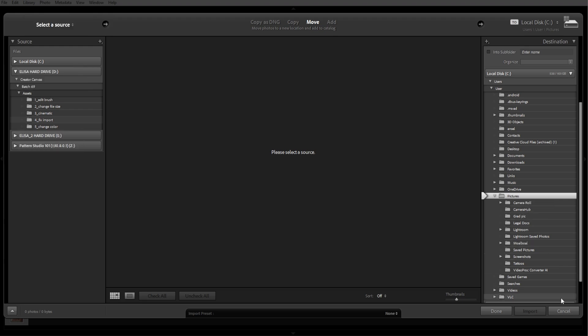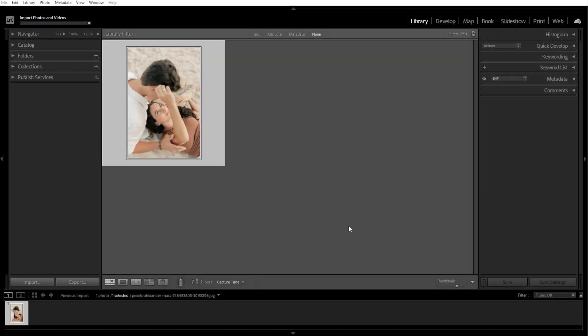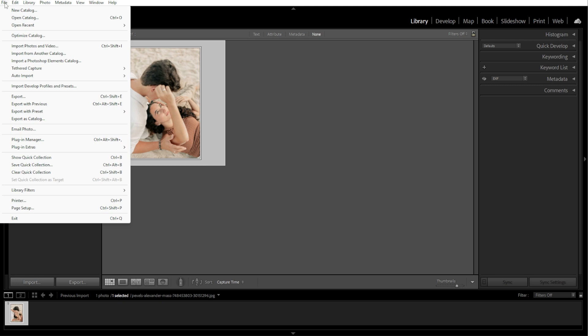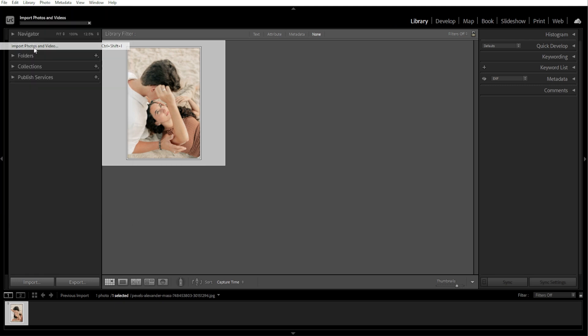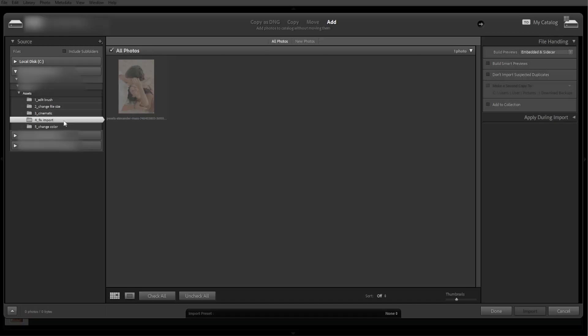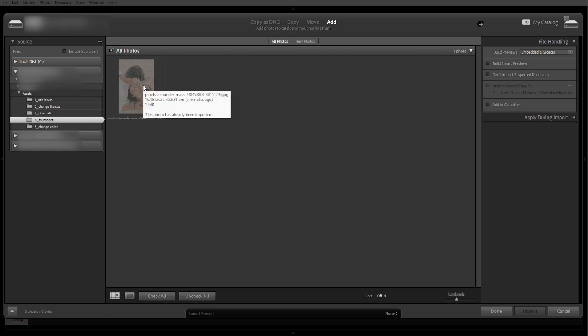The sixth step is trying a different import method. If dragging and dropping isn't working, try going to File, then Import Photos and Videos. Manually select the Source folder instead of relying on Lightroom's automatic detection. If importing from an SD card, use a card reader instead of the direct camera connection.